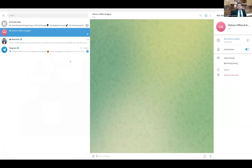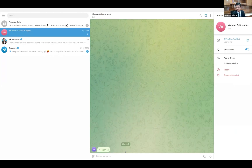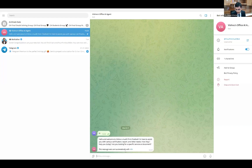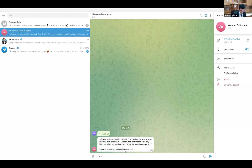My agent is Vishnu's Office AI Agent — a simple Telegram bot. Why Telegram? It's just ease of convenience; nothing more specific about Telegram being the front-end. I can have a normal chatbot also. Let me just message it 'hi.' It's welcoming me, introducing the bot, saying it is Vishnu's audit firm chatbot: 'I'm here to assist you with various certification report and letter needs. How may I help you today? Are you looking for a specific service or document?' I say I am looking for a revenue certificate.